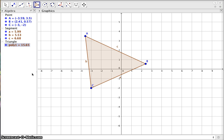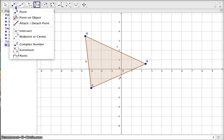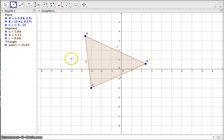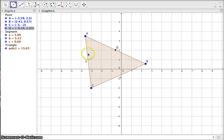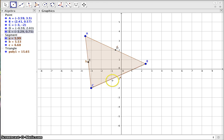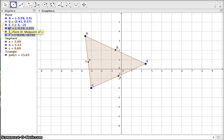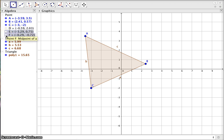The first thing you want to do when constructing our nine-point circle is find the midpoints of the sides. Go up to the second tool, click the dropdown, and go to 'Midpoint or Center.' GeoGebra makes this easy — all you do is click on a segment and it gives you the exact midpoint. We can hide these for now since we need them but don't need to see them right now.